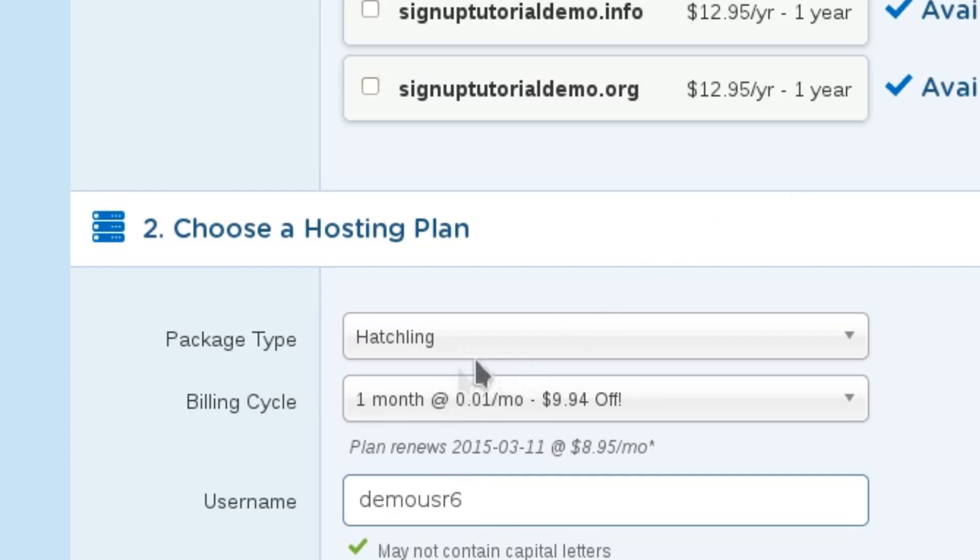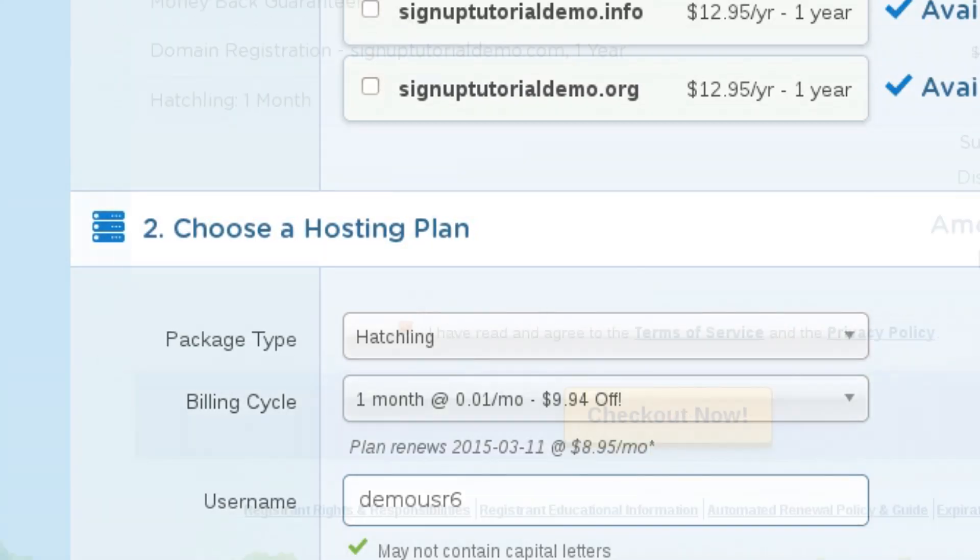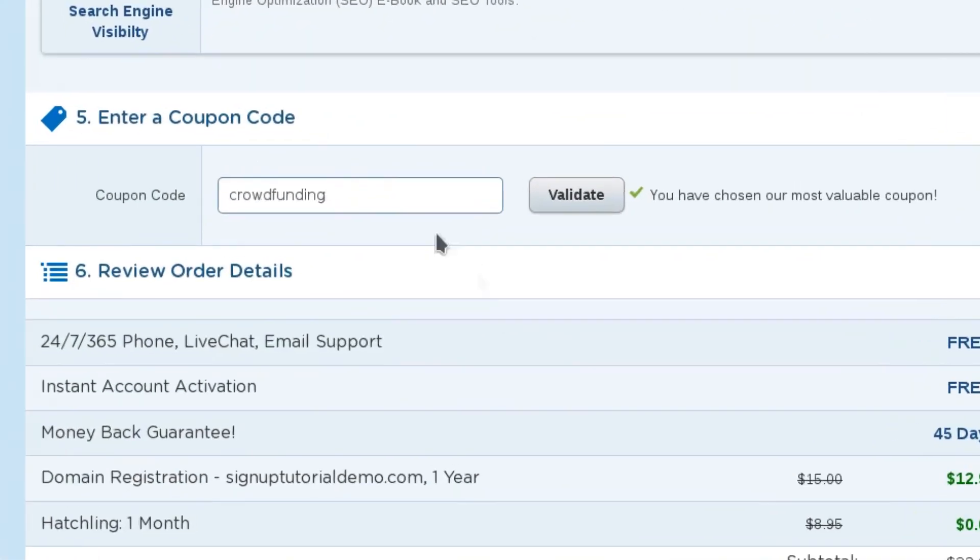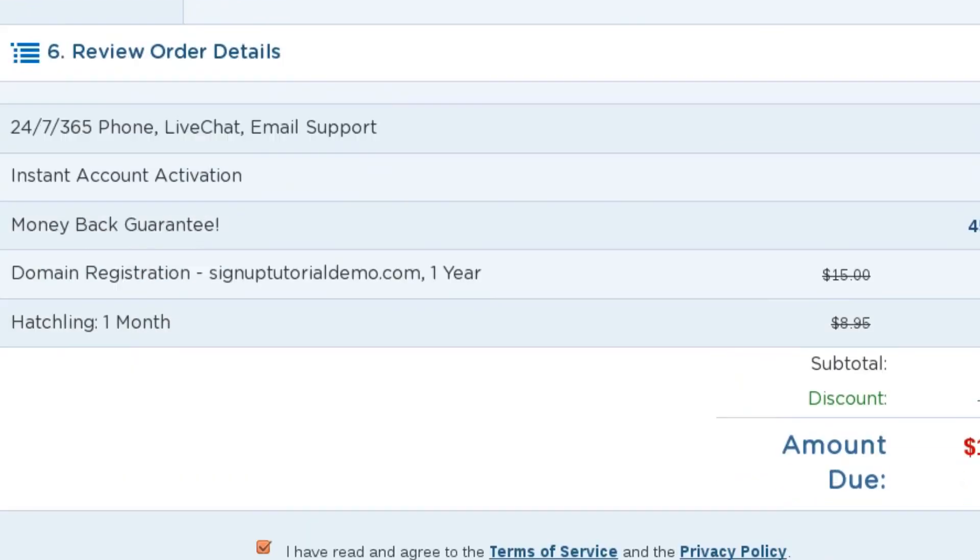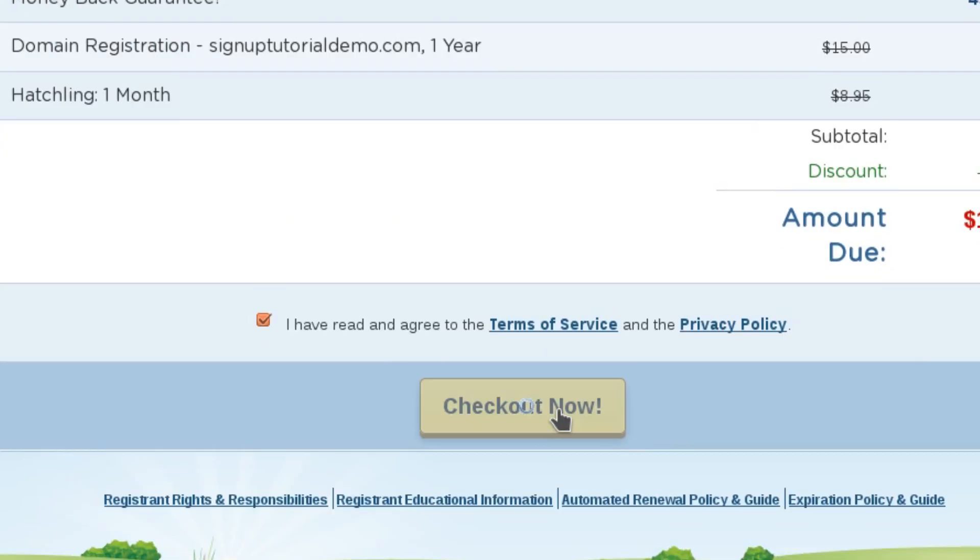Now if you see it's only one cent for the first month there, that's because we've put in this discount coupon, crowdfunding, clicked Validate, before clicking Check Out Now.